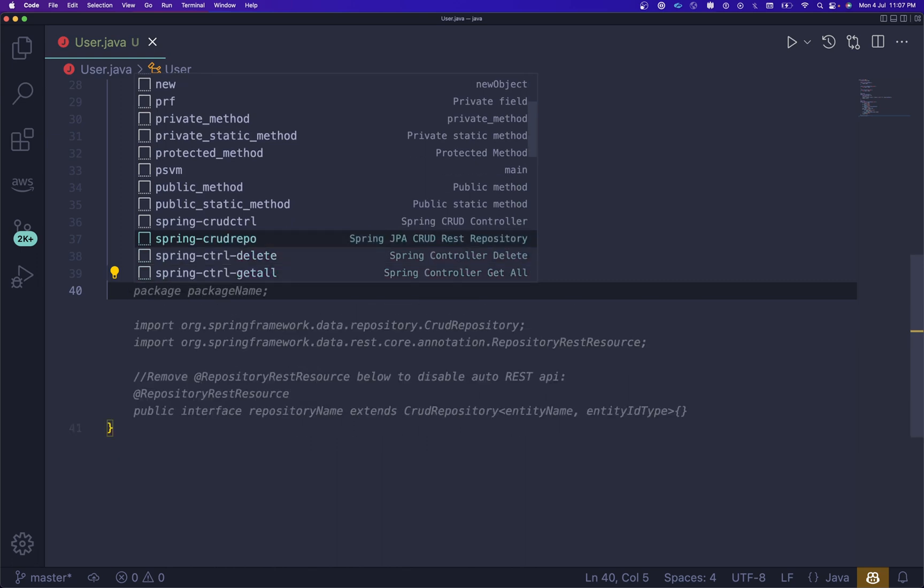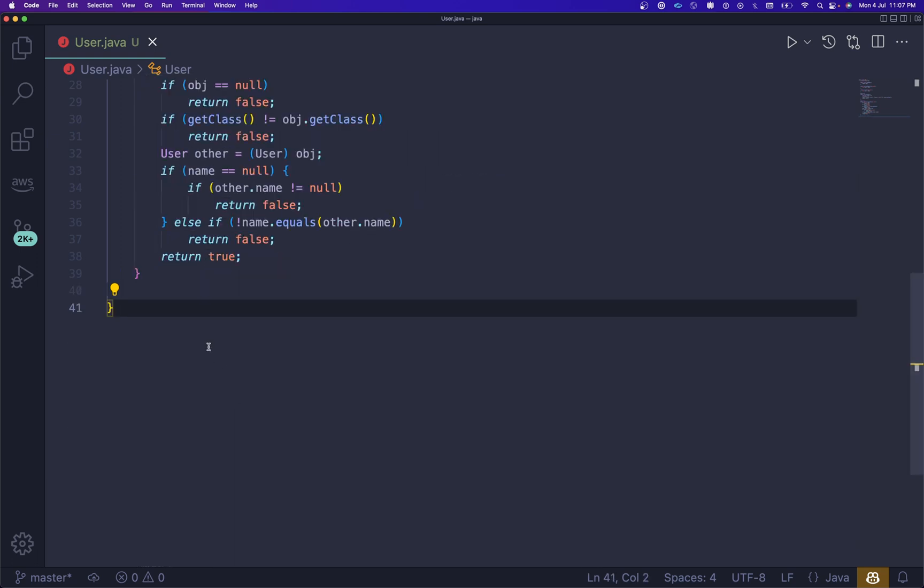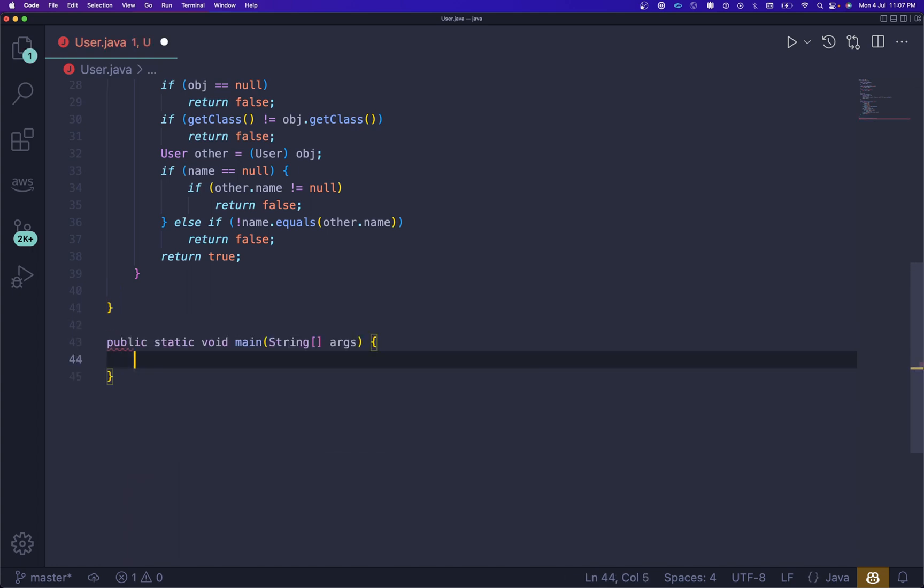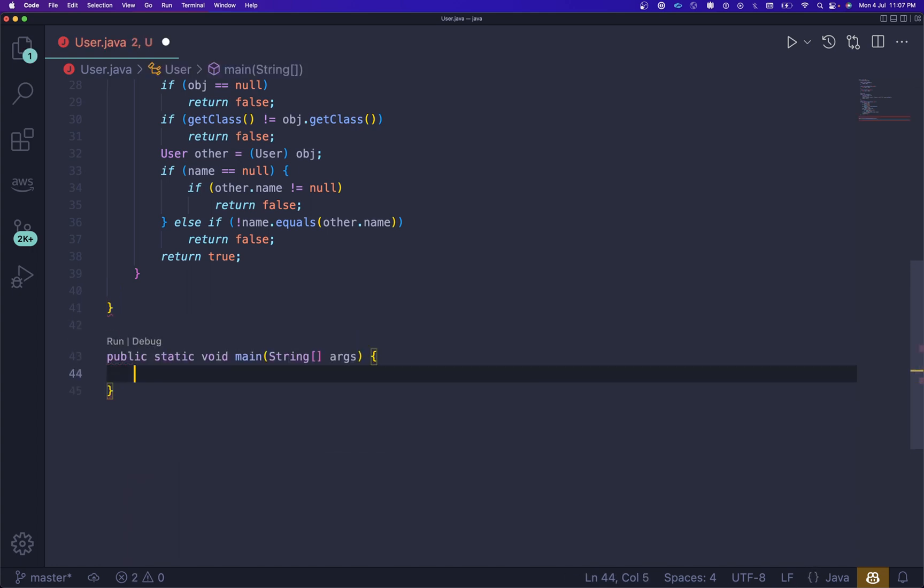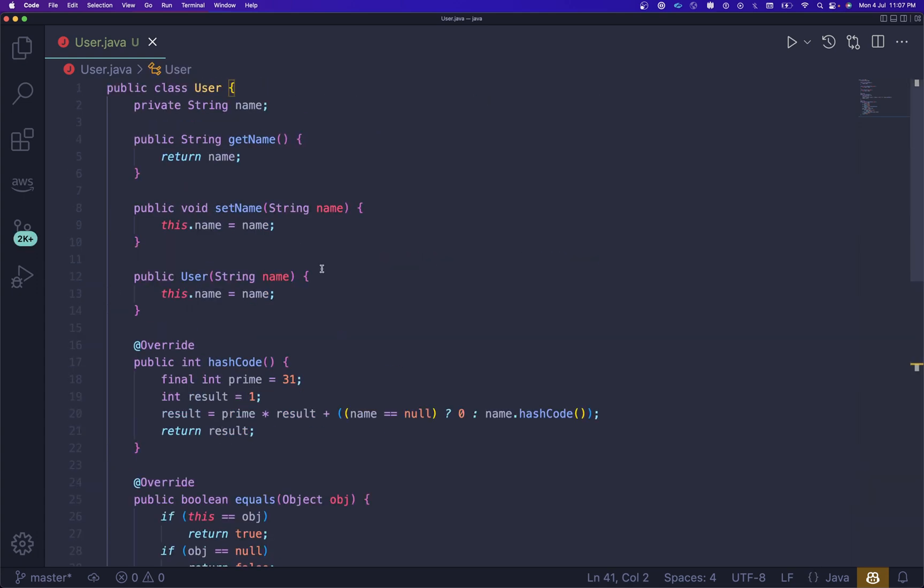If I want to create a main method I'll simply write 'main' and press Enter. This is the way all the shortcuts work that you can use from here as well.